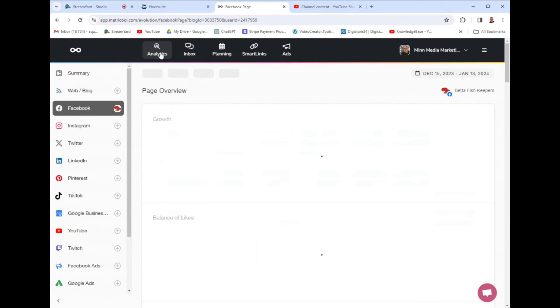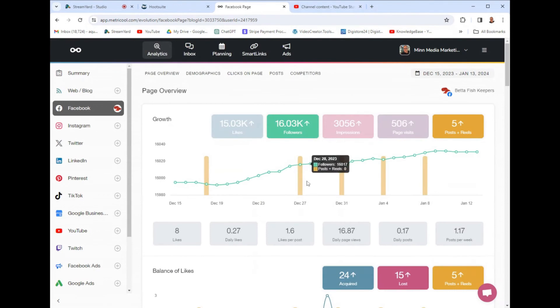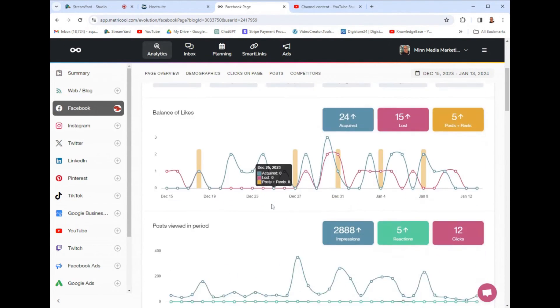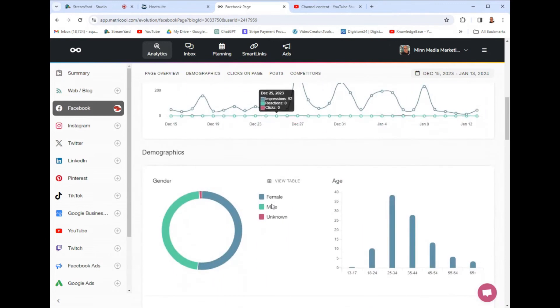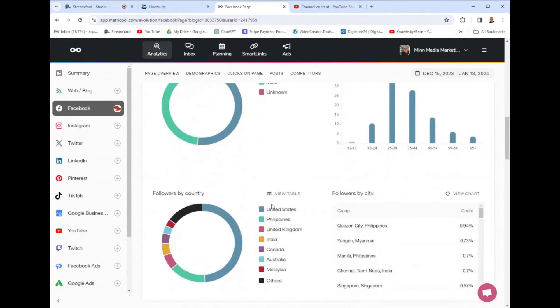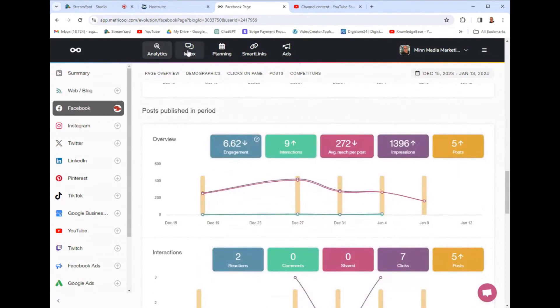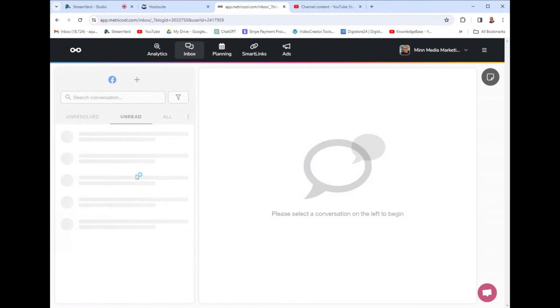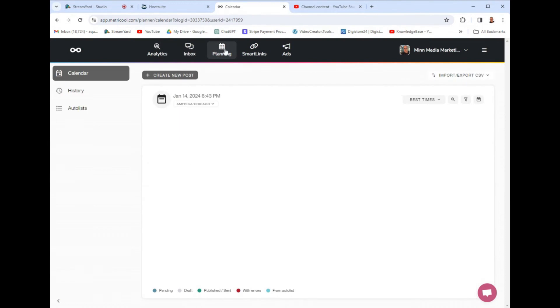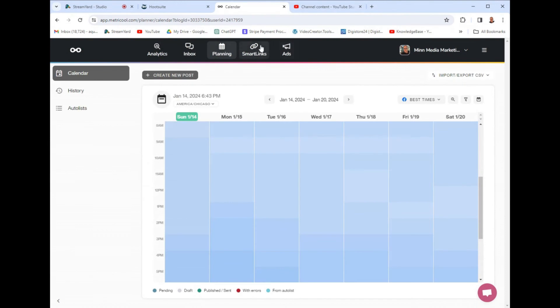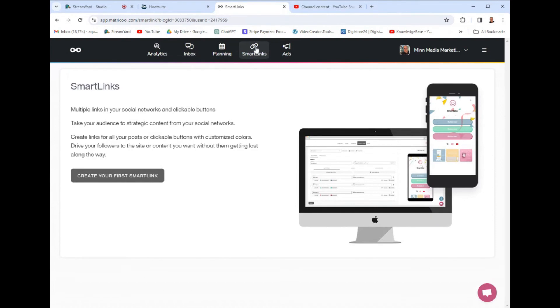The analytics, you can check out the reporting. You can look at every little feature you can think of or imagine as demographics. It has the inbox feature where you can manage your notifications. It has the planning feature, and the smart links is kind of like a link tree feature where you can customize and track all the links.